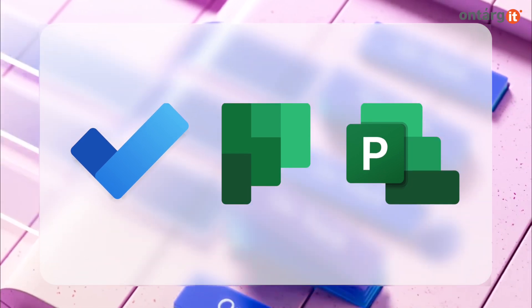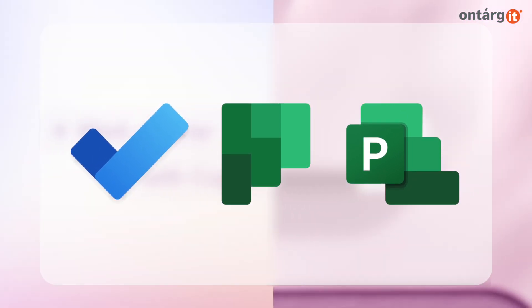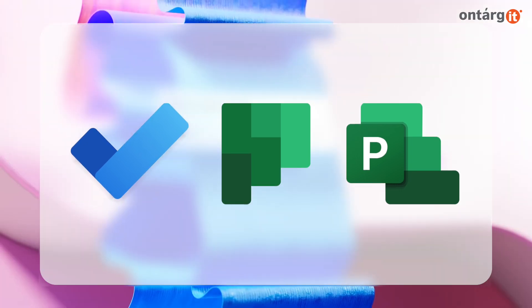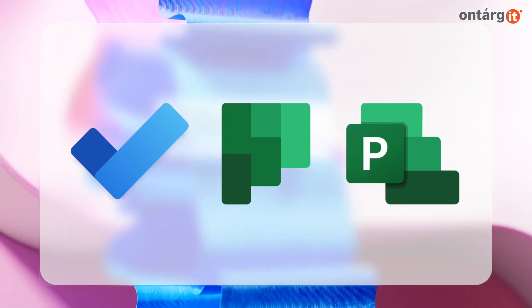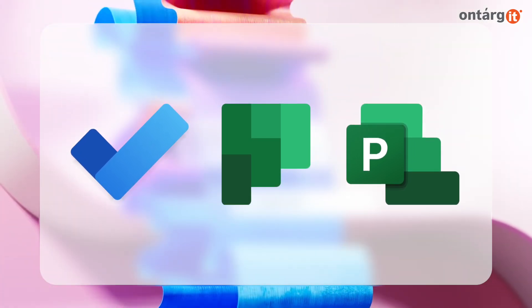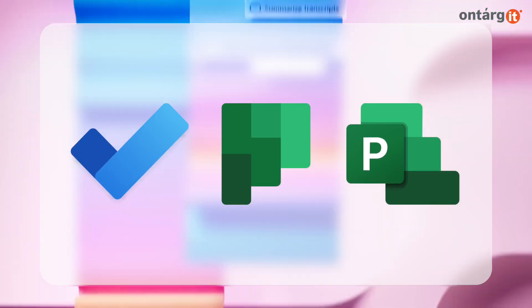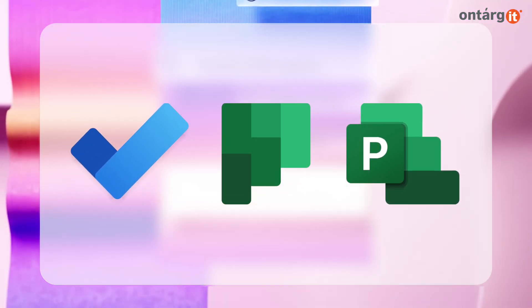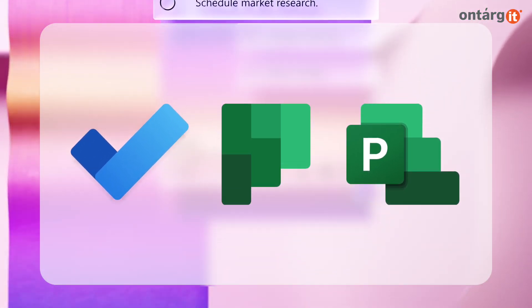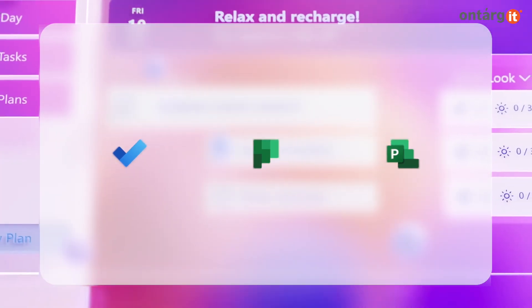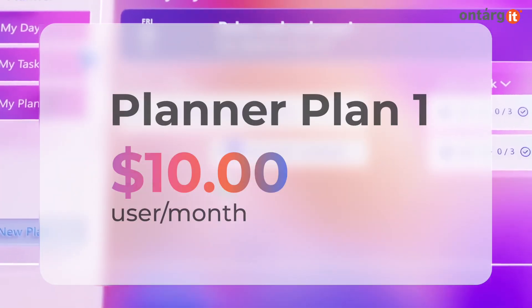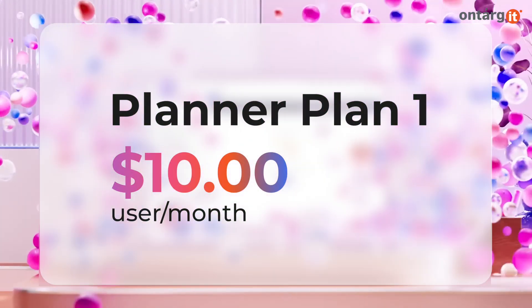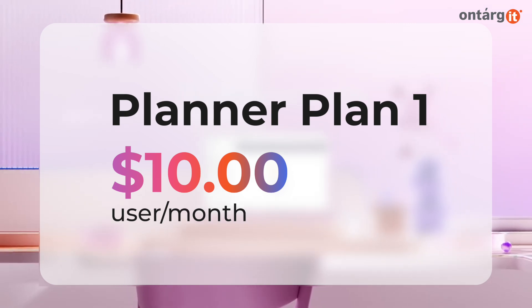Previously, Microsoft To-Do and Planner were included for free in Microsoft 365 Business Packages. The new Planner continues to be free with Microsoft 365, now including some premium features from Project for the Web. Access to these premium features requires a Planner Plan 1 license, priced at $10 per user per month.